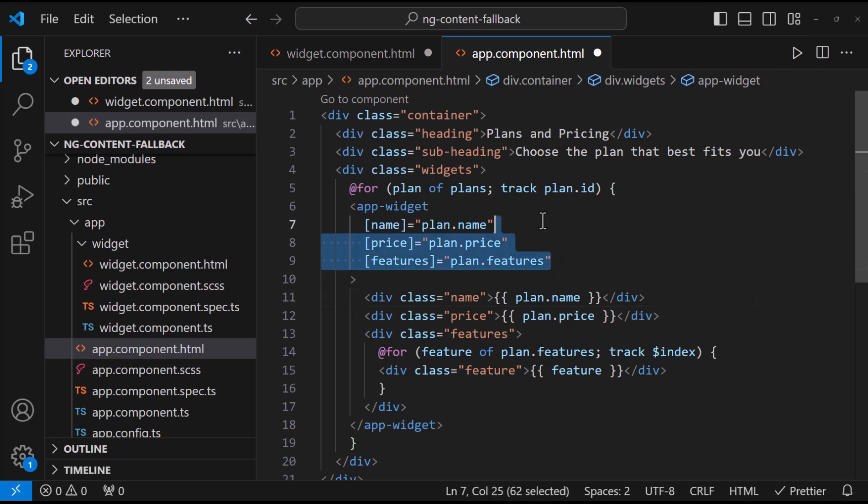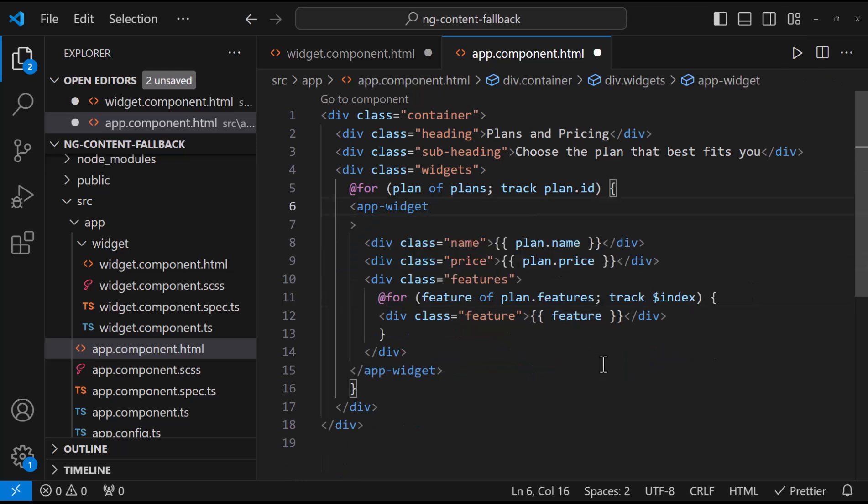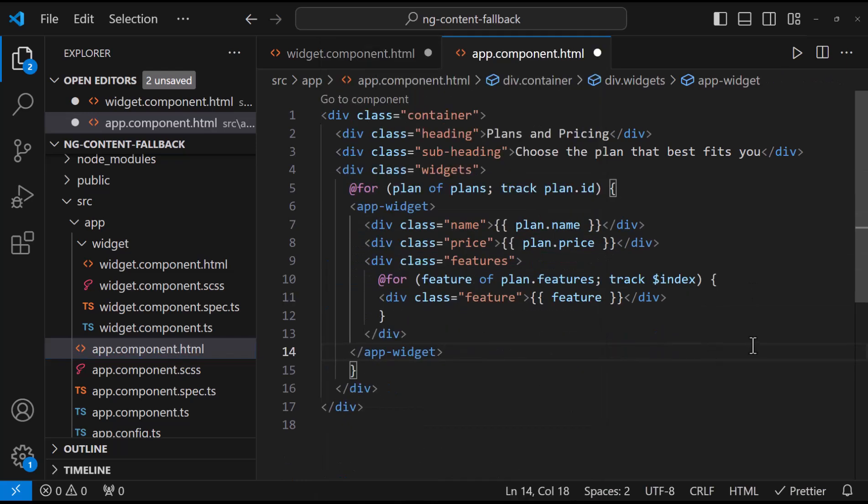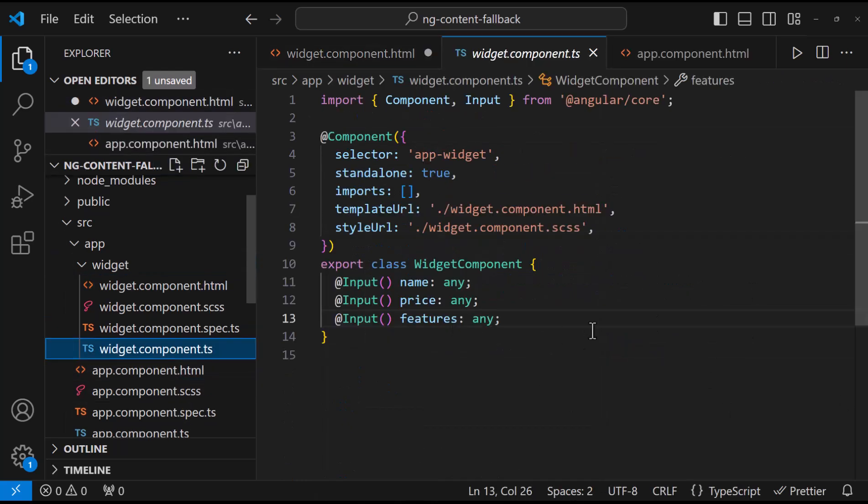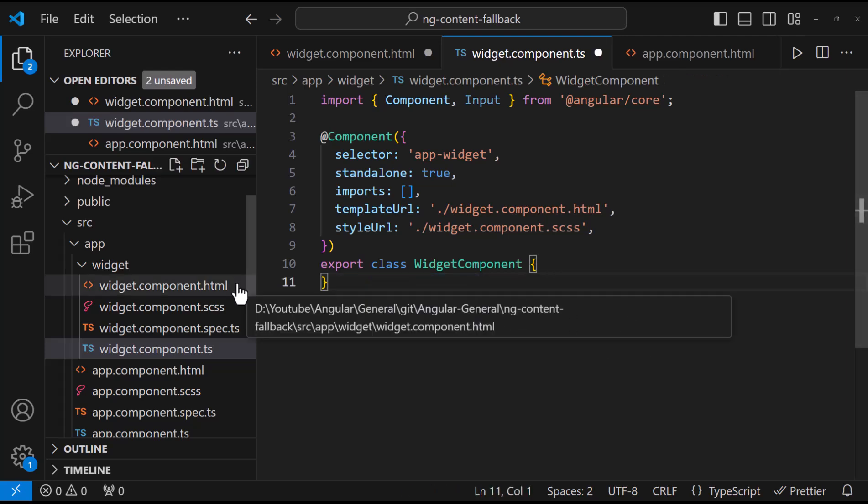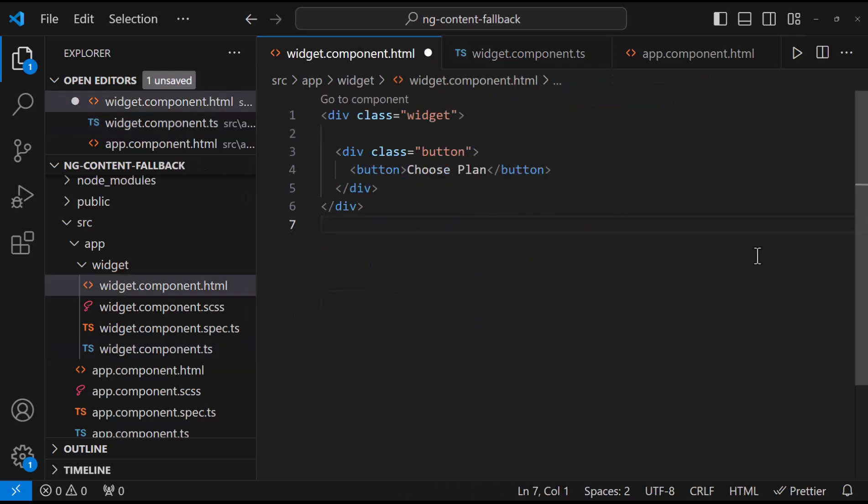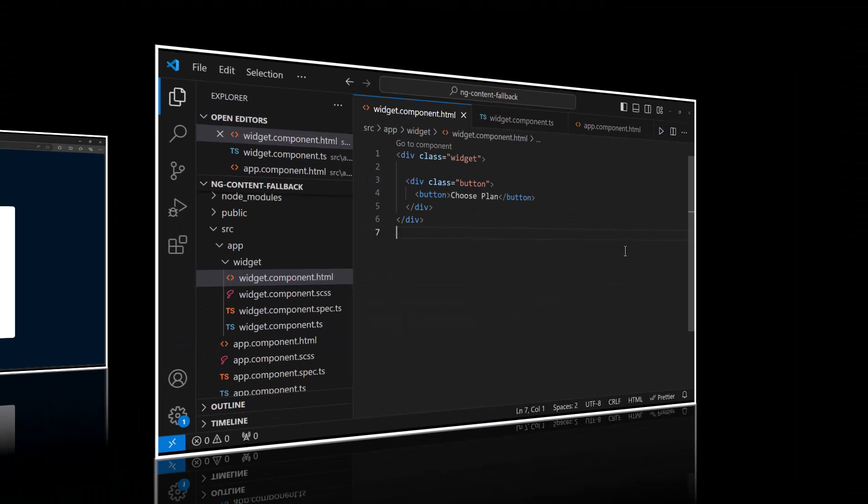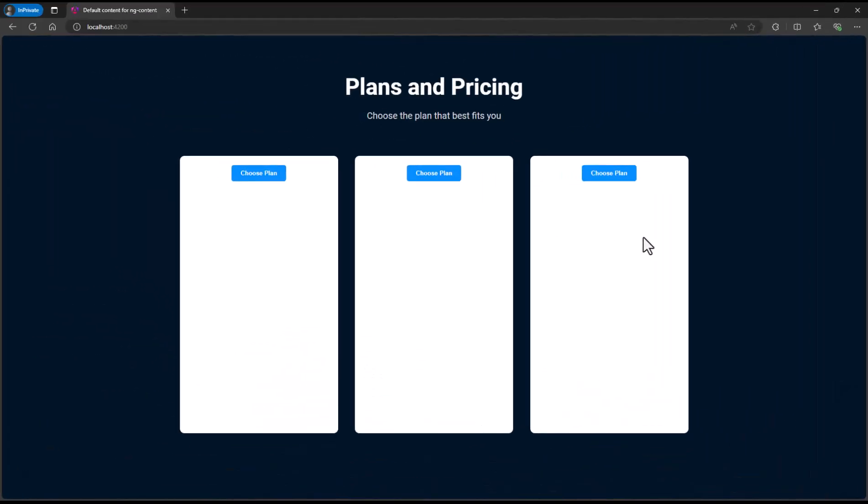Now, we don't want to pass these parameters. In the widget component also, let me remove these variables. Okay, now we will not see anything.